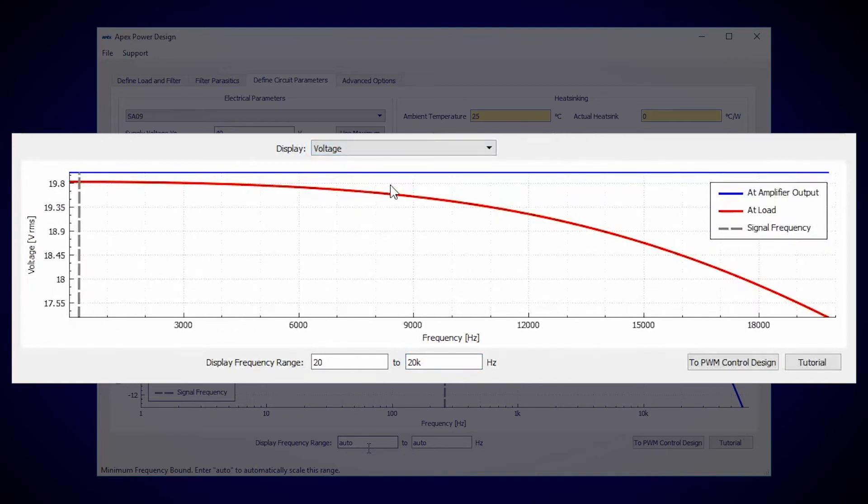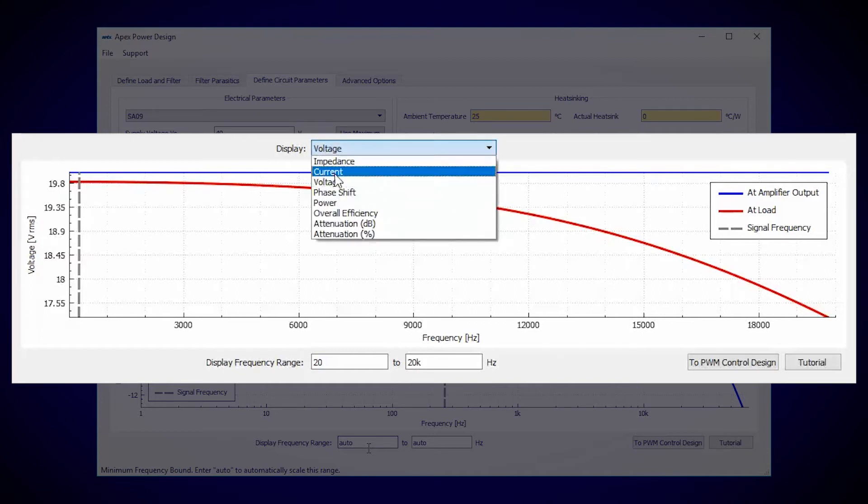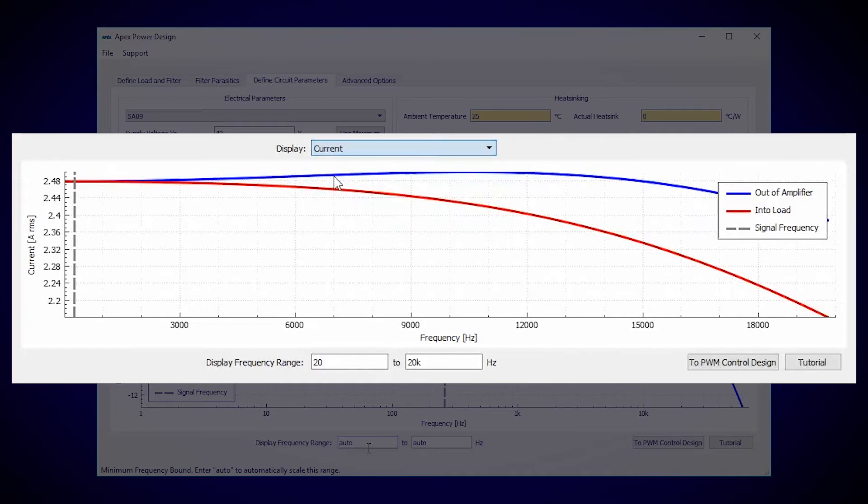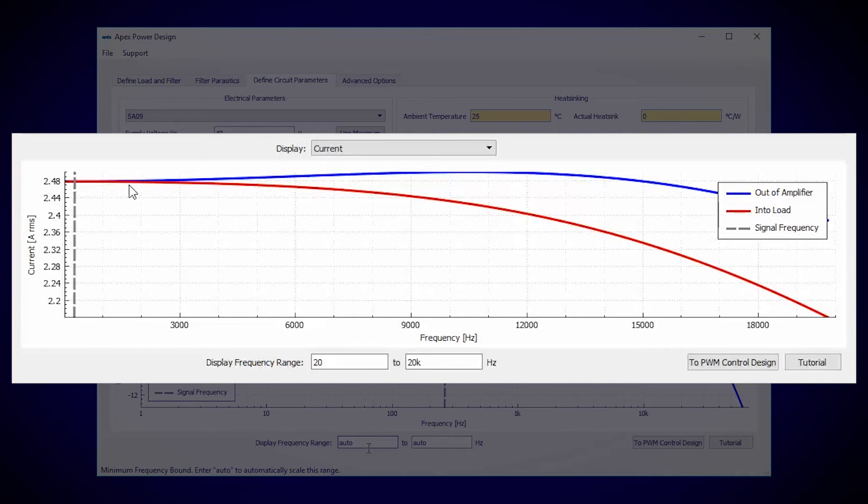And in this drop-down menu we can select what the plot displays. I'll choose voltage. The voltage at the load is about 20 volts RMS at the frequencies we care about, meaning the current should be about 2.5 amps RMS for 50 watts. And it is. There's a little bit of attenuation here because the filter is imperfect, but this gets us roughly 50 watts into the speaker.